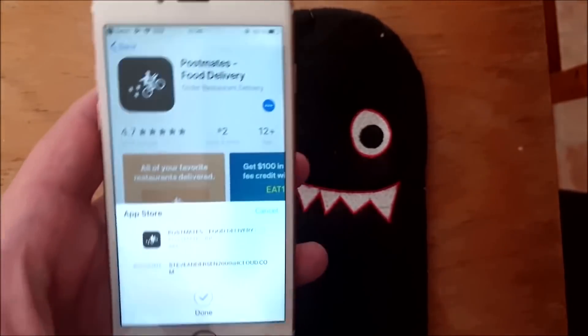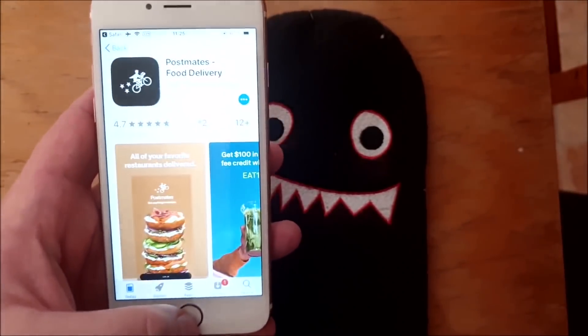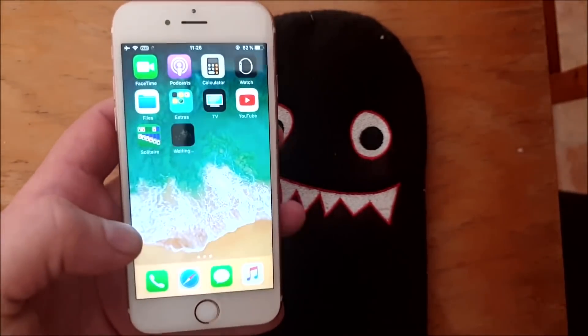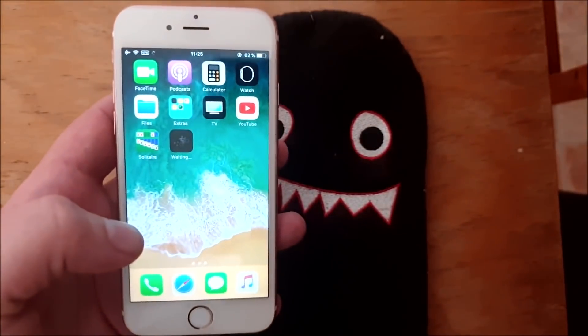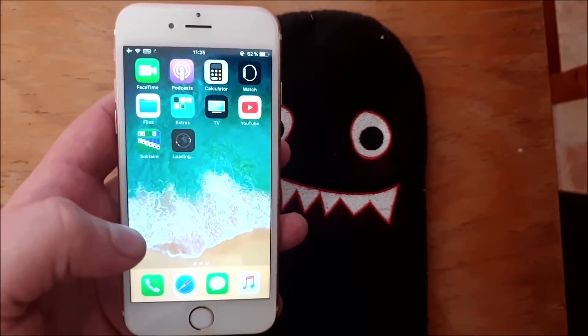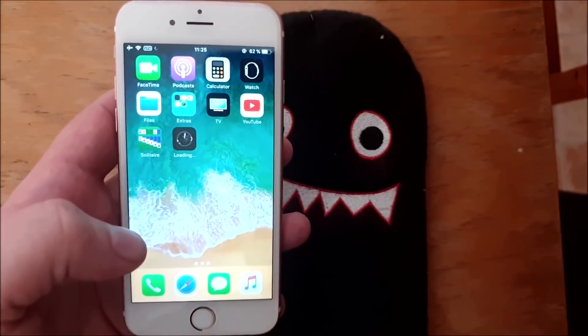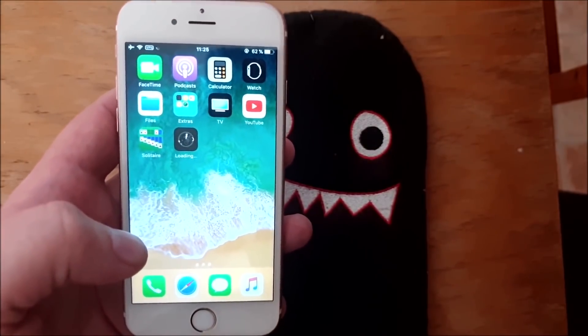If the app works and has not been patched, then you should see a respring within 30 seconds.